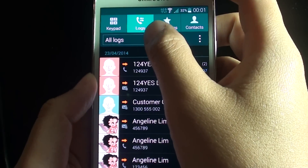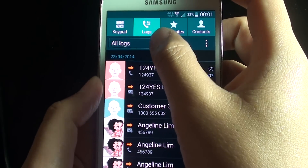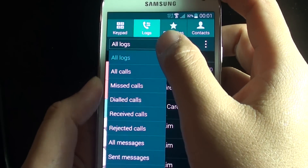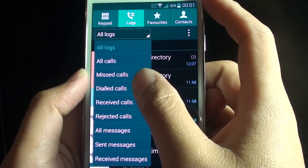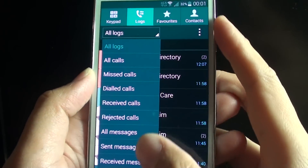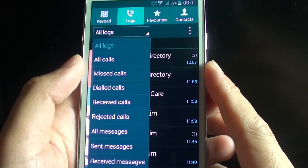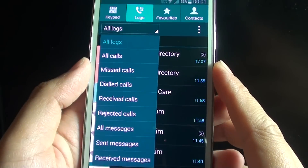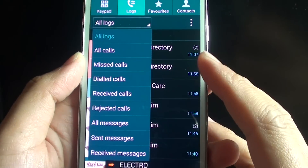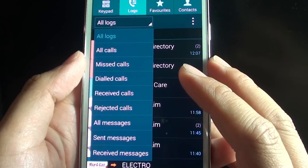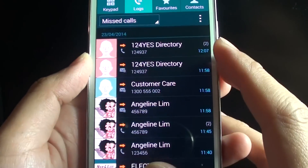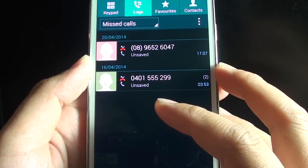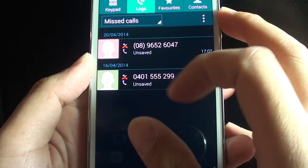From the dropdown you can choose how the call logs are displayed. For example, you can choose all calls and this will display everything. You can also choose to display only missed calls — here you can see there are two missed calls.